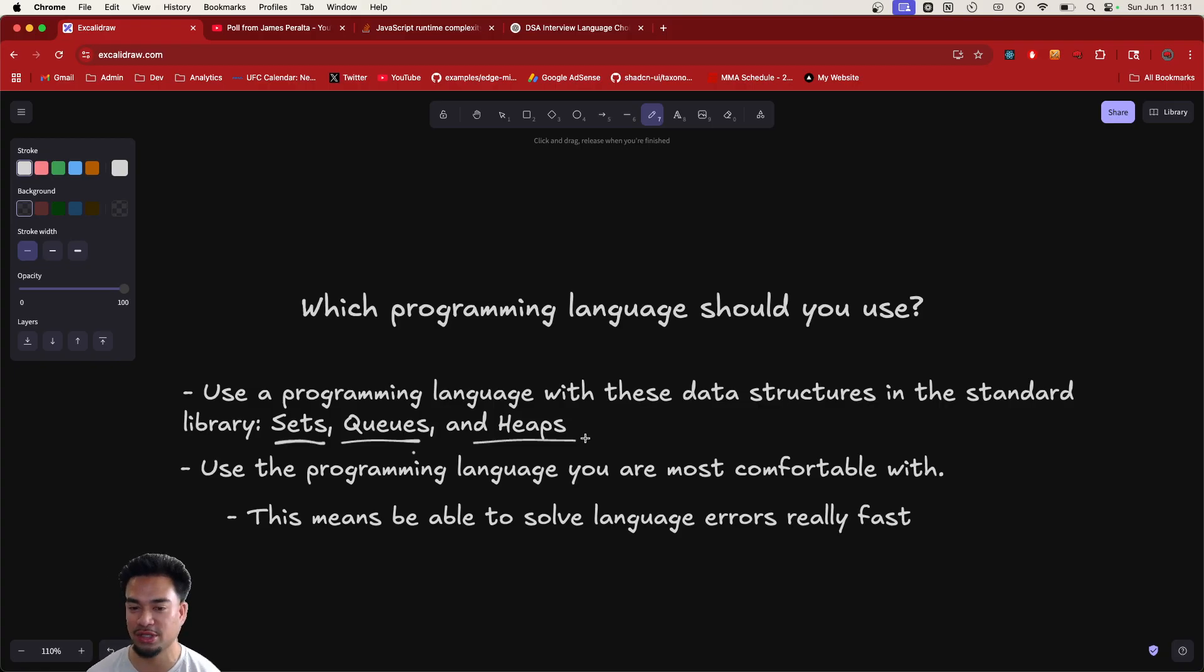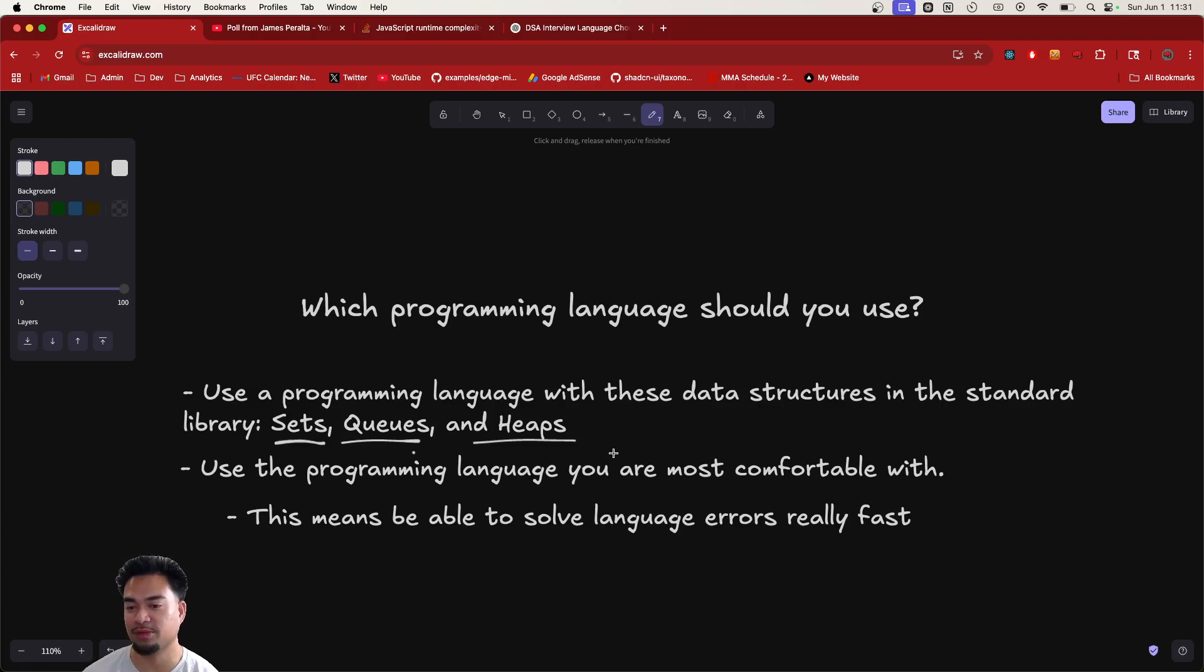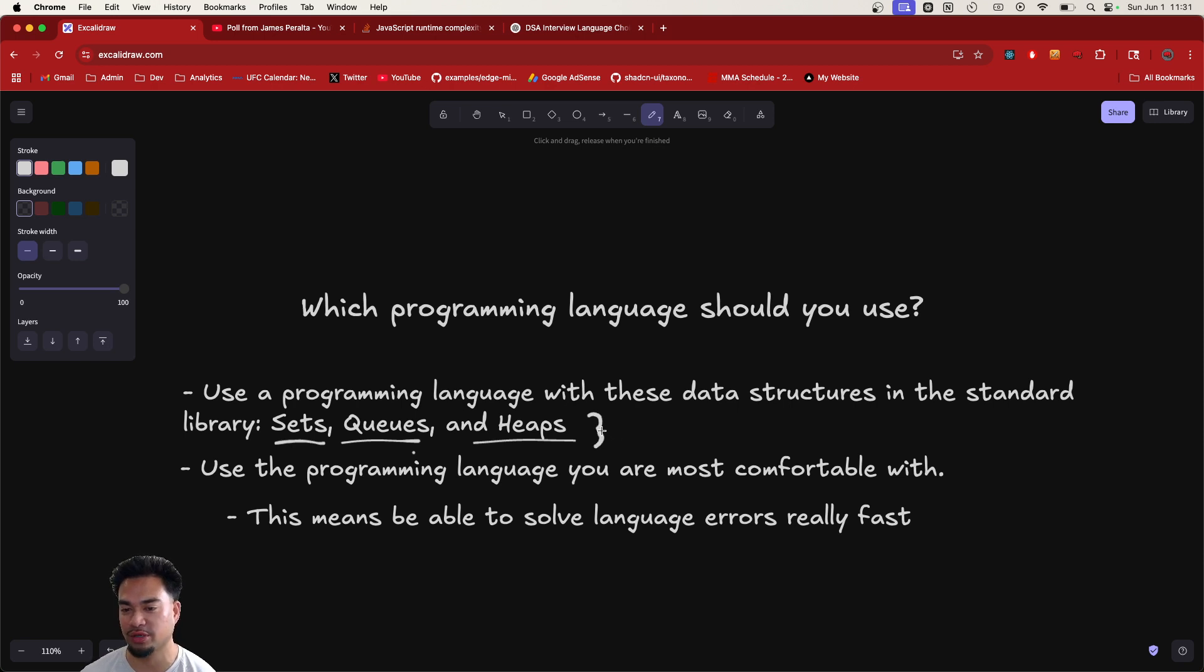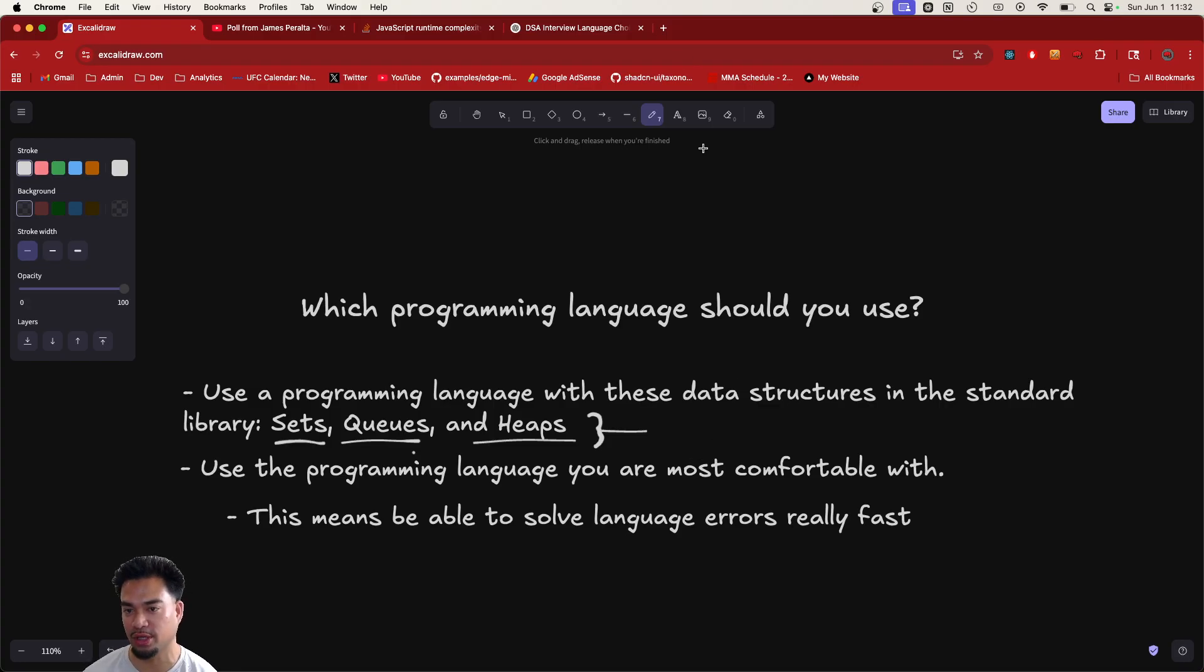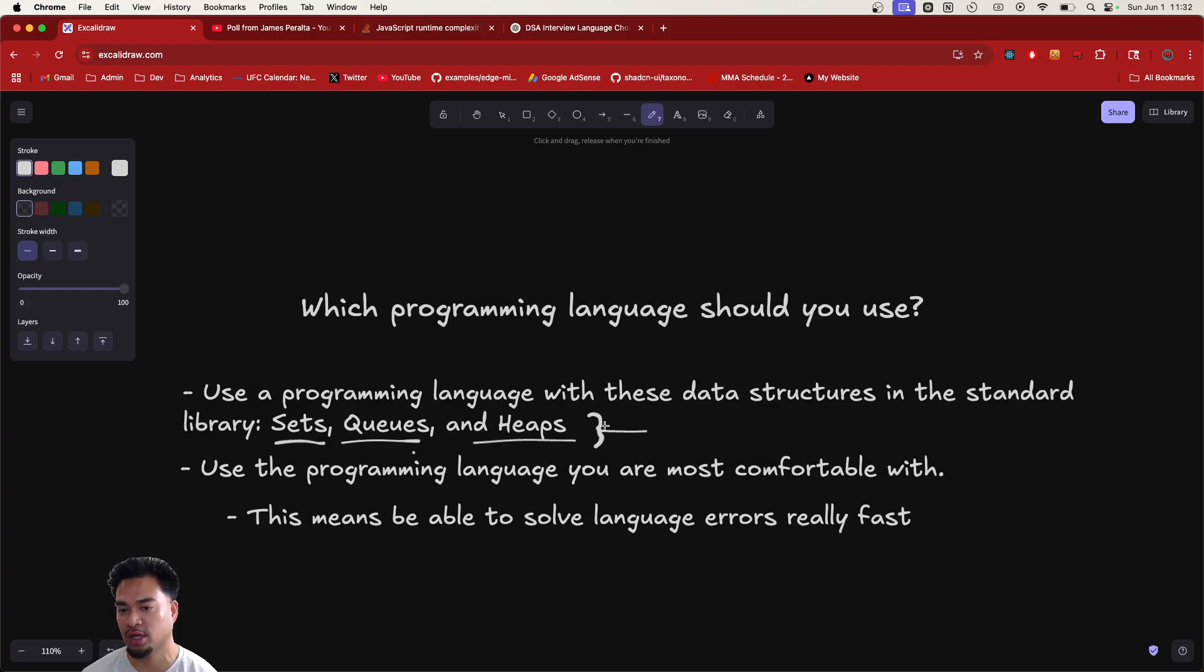You don't want to be using a programming language that doesn't have these data structures because heaps, for example, are very common in coding interviews. And you don't want to have to whip up a heap from scratch in an interview. Some interviews would actually make you do that back in the days. I don't know if things changed, but I just use Python. Python has heaps built in, it has sets, it has queues.